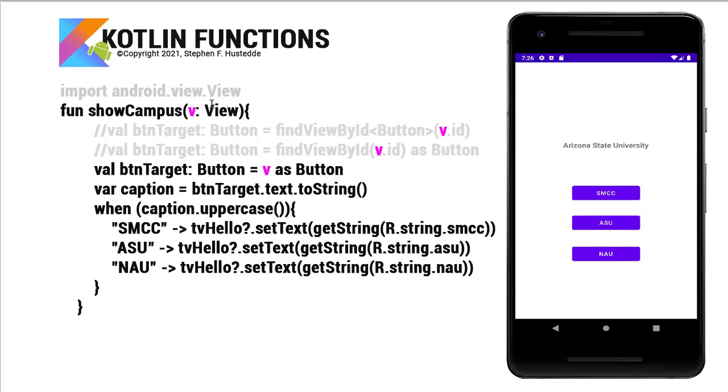So in other languages such as C sharp, we can't access the attributes of the parameter view directly or parameter control. So we simply set up a variable as the type of view equaling v as whatever the data type is, in this case button.